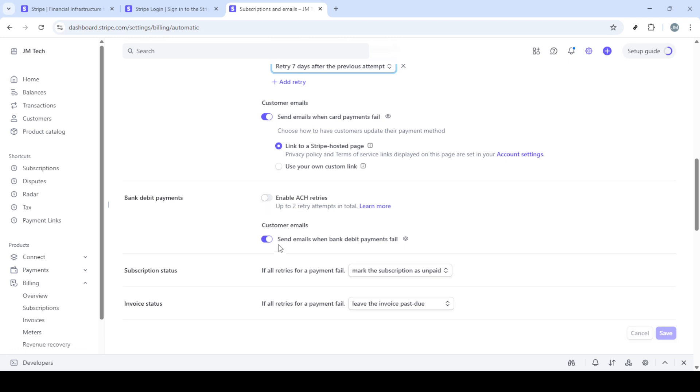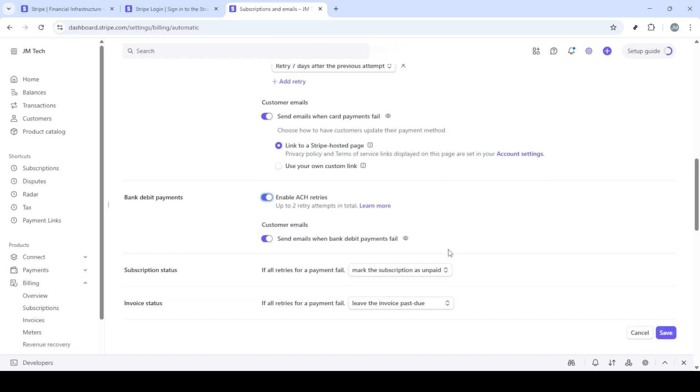In addition to card payments, you might want to look at enabling emails for bank debit payments. Again, consistent communication is key. As you proceed, ensure that the subscription status and invoice status settings are selected according to your business needs, adjusting them to best suit your subscription model and payment policies.